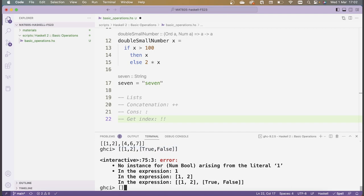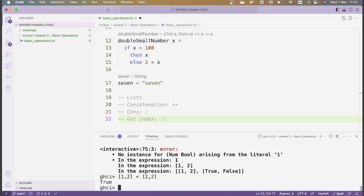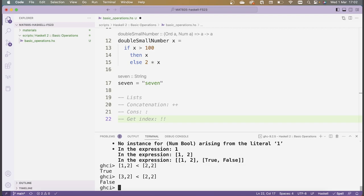Lists can also be compared not just using the equality operator, but also using inequality operators. This works as long as the elements of the list themselves can be compared using inequalities. For instance, the list [1, 2] — checking whether this is strictly less than [2, 2] evaluates as True. Whereas if I change the first list to [3, 2], then [3, 2] is not strictly less than [2, 2].